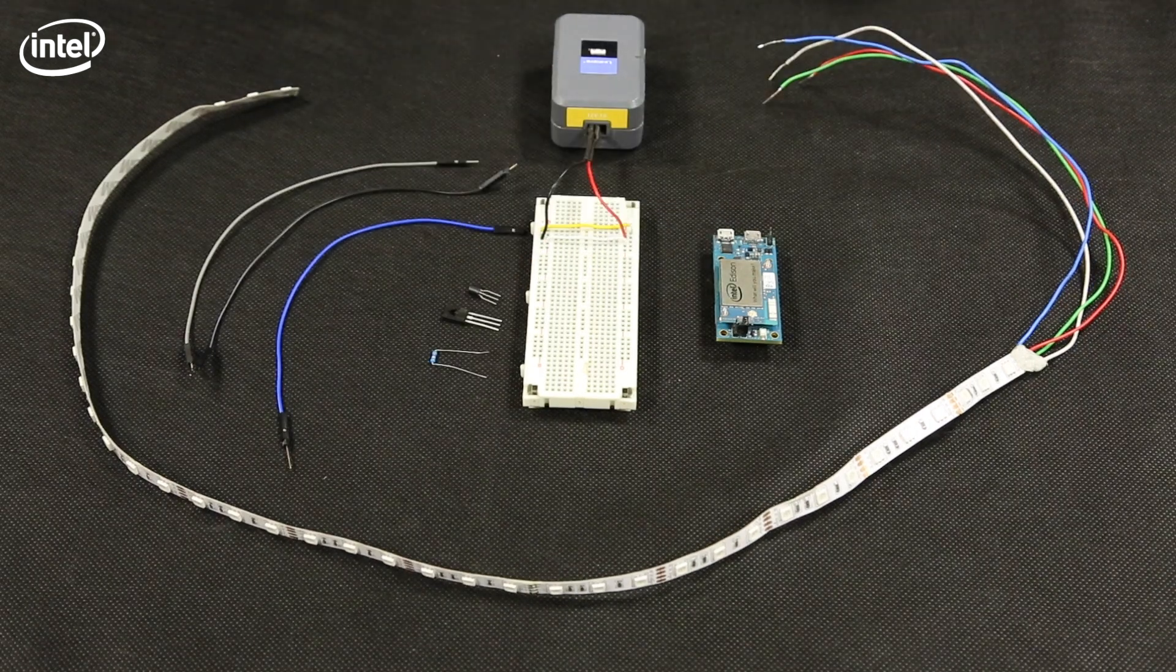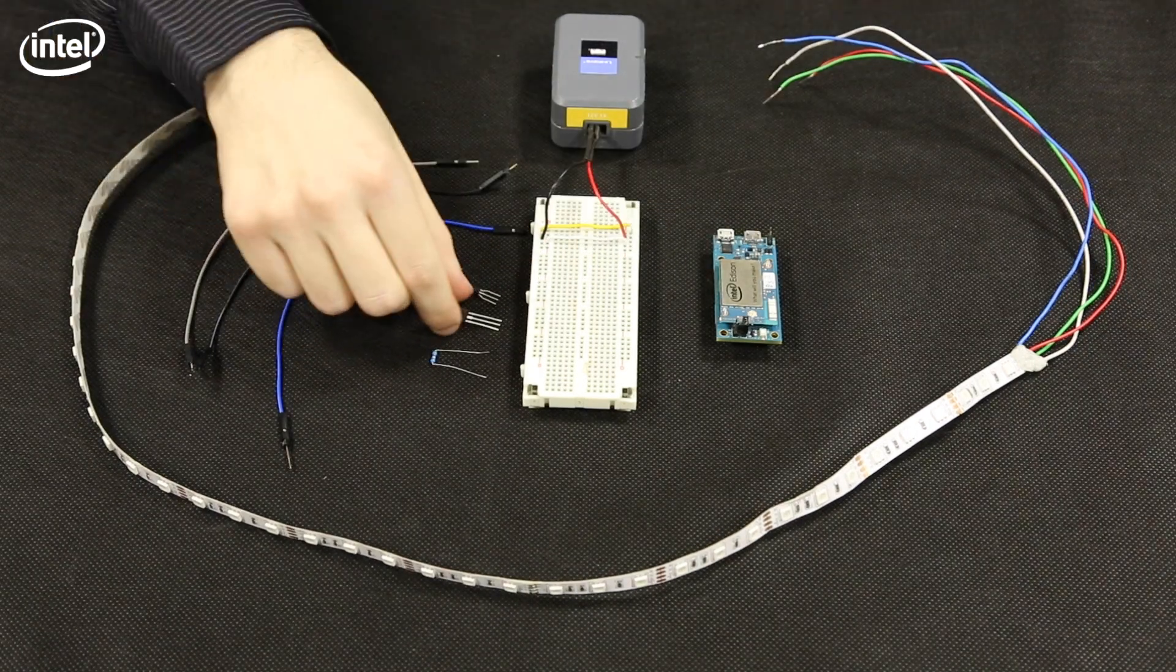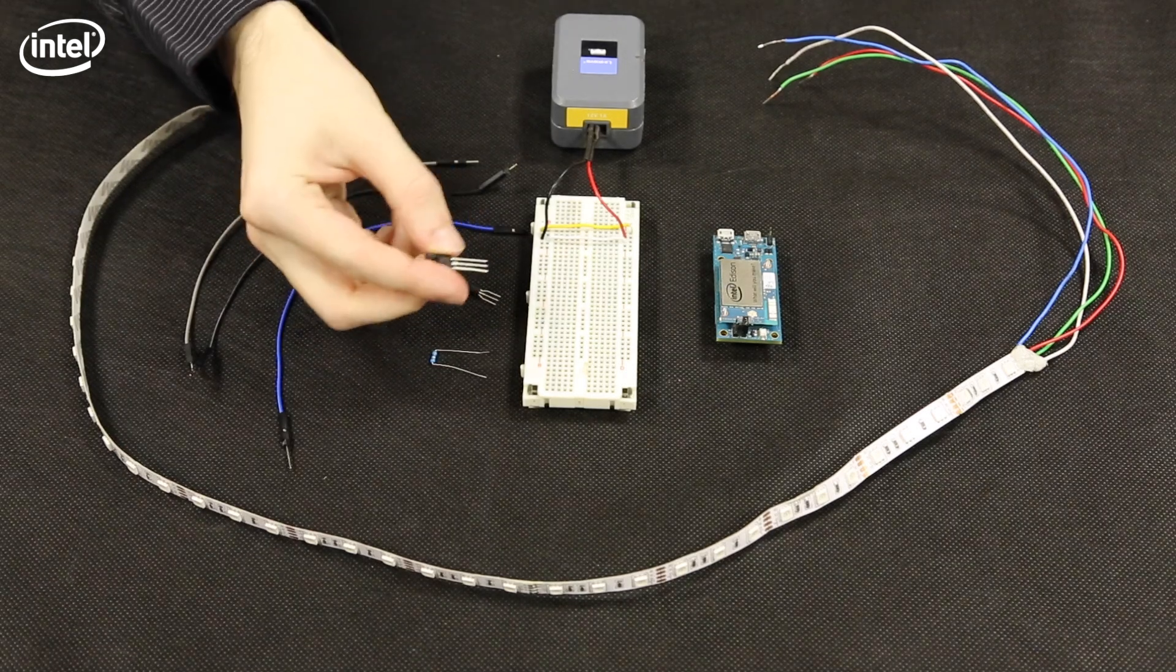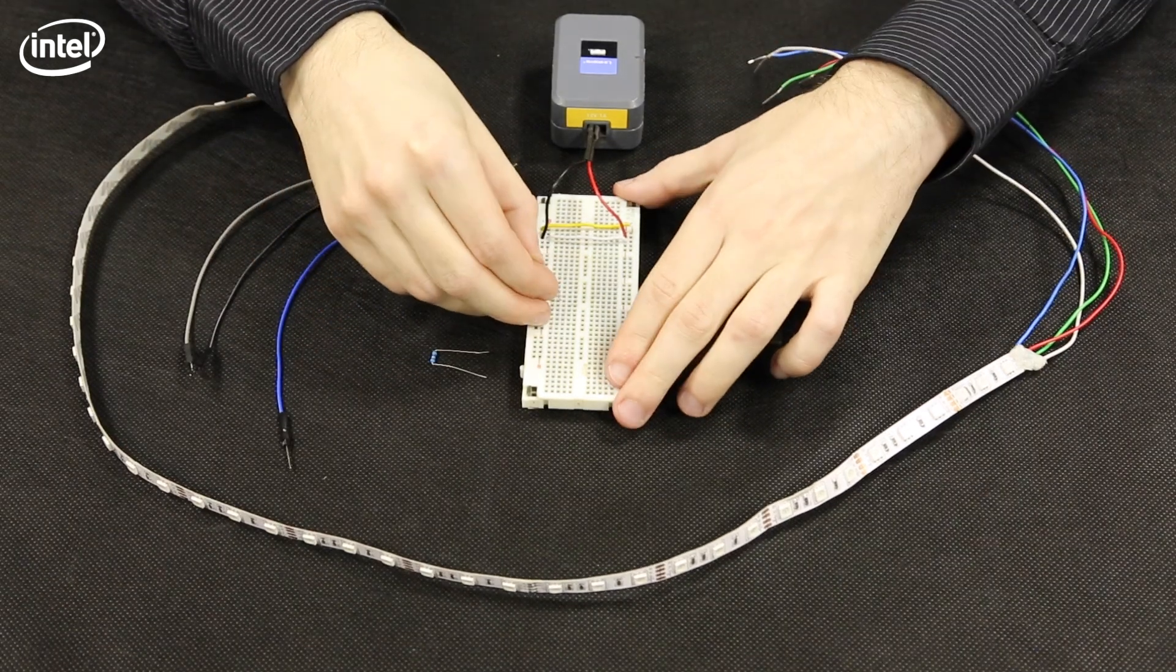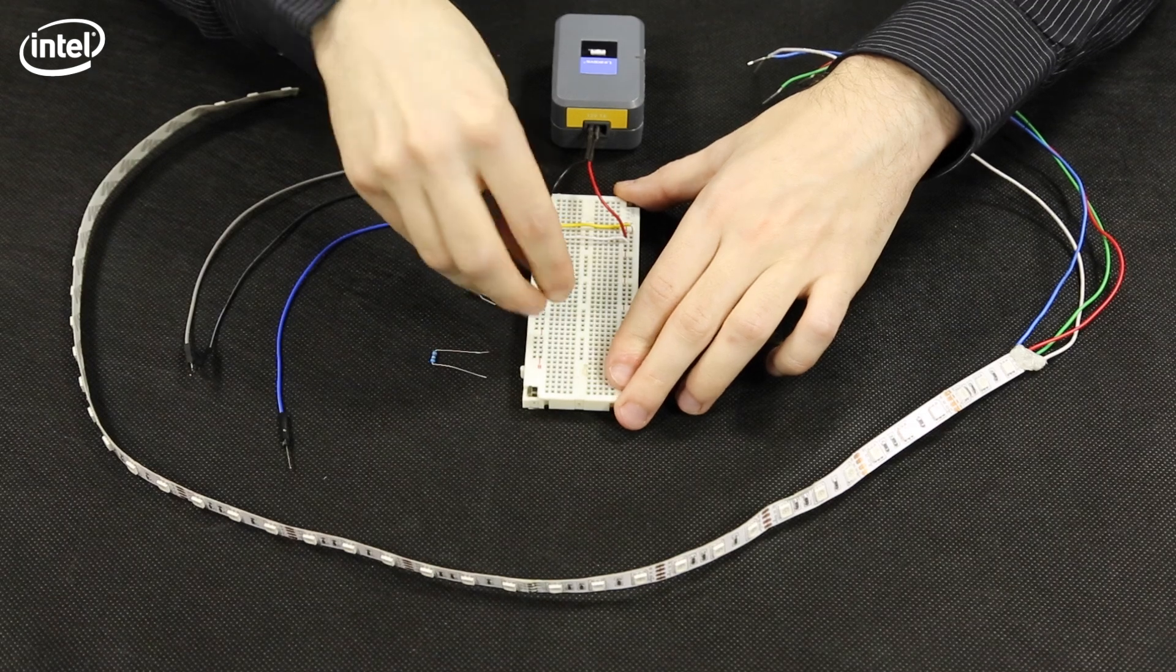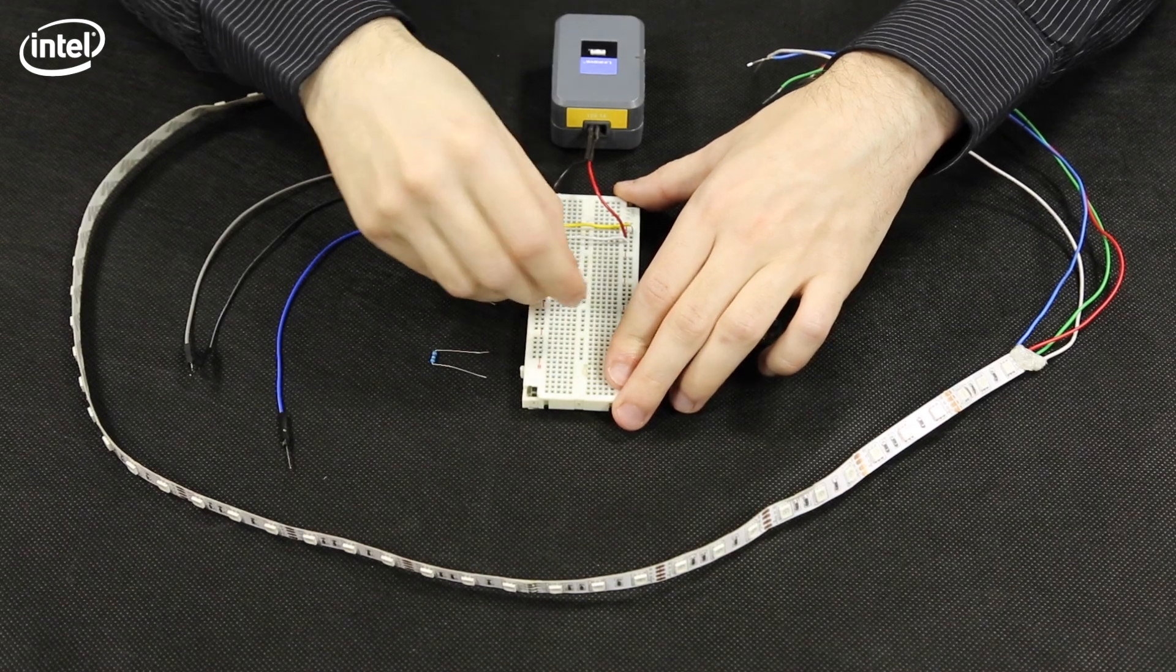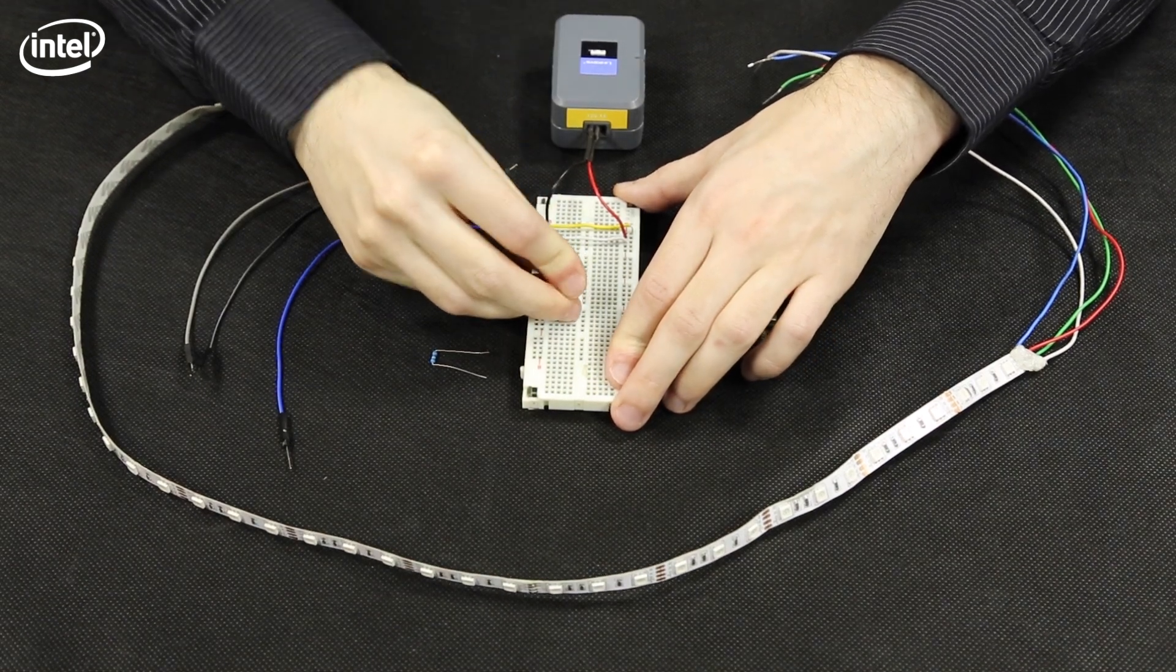First we'll connect the PNP transistor. We then connect the NPN following the wireframe I presented in the previous video.